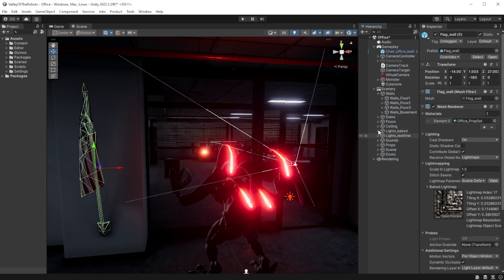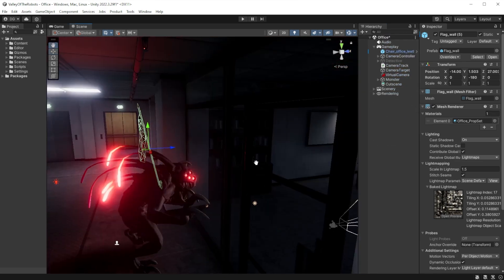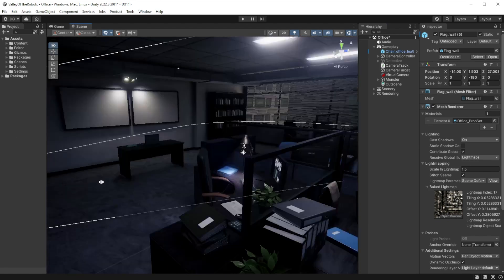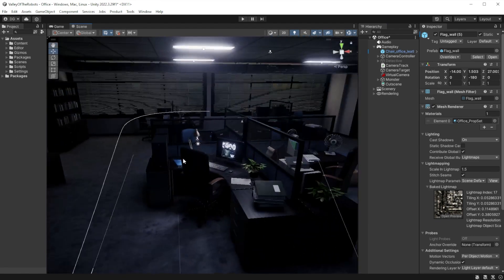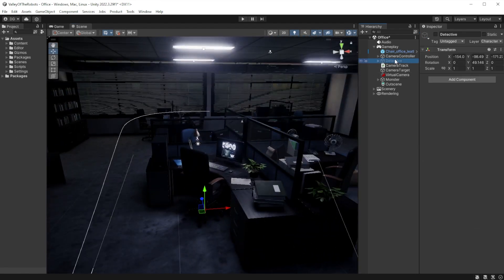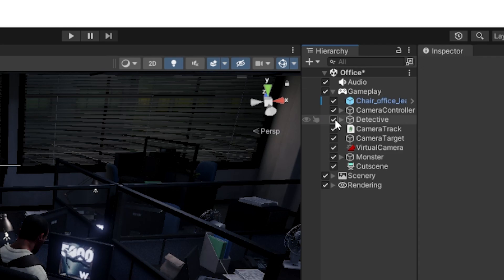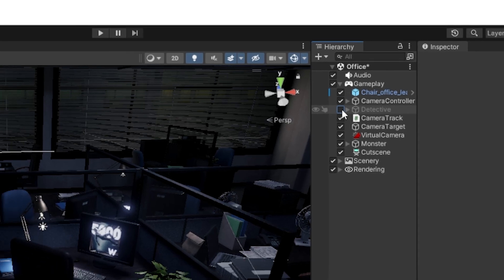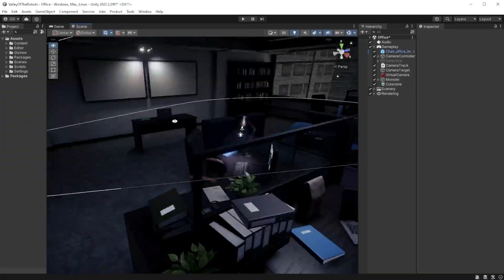You're sifting through your hierarchy, activating and deactivating game objects. To do this you need to select an object, shift over to the inspector window, and then hit the activation toggle. Or do you?